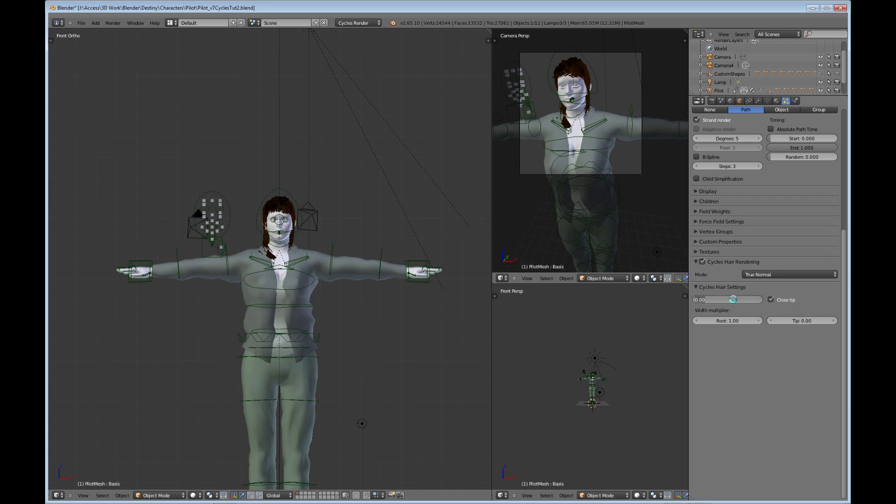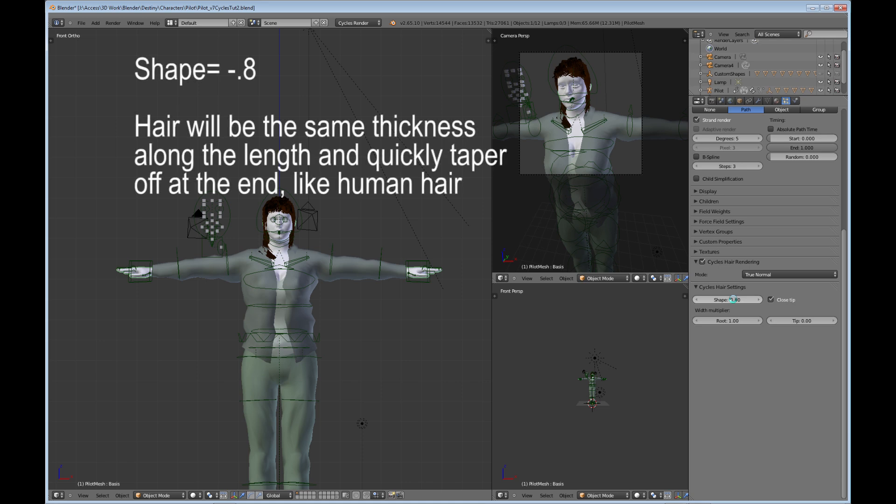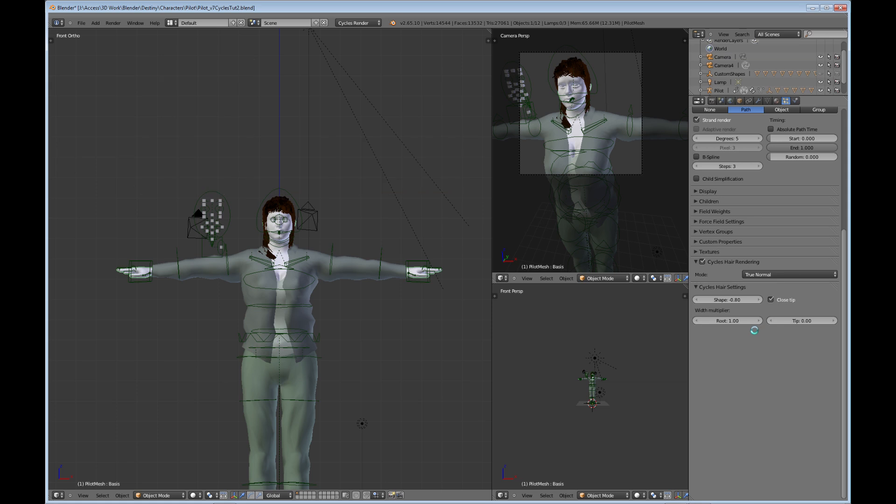If you change this, then you'll get different results. For example, if I change it to negative 0.8, then it gives you a length of hair that is the same along the length of the hair and then at the very end it tapers off.